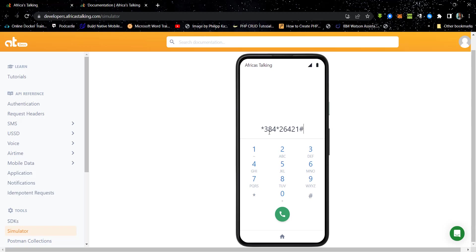Now a quick disclaimer, the USSD code we are having here will not work in real life. It's only working within the sandbox. So this will allow you to test your application to see whether it is working or if you need to tweak some few things.